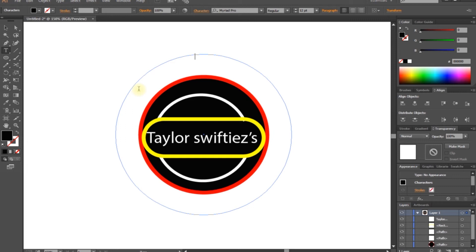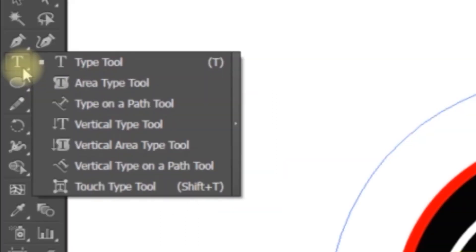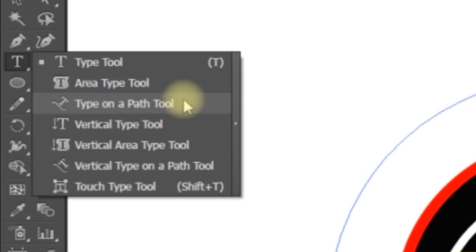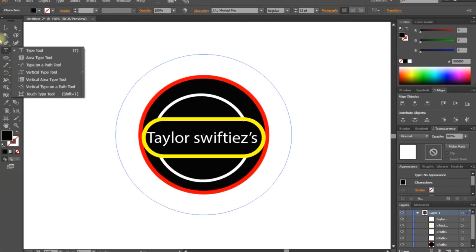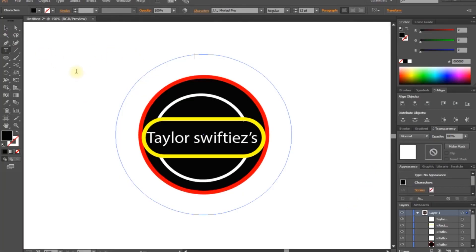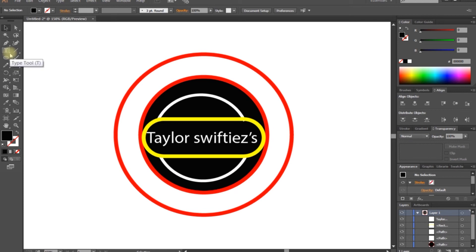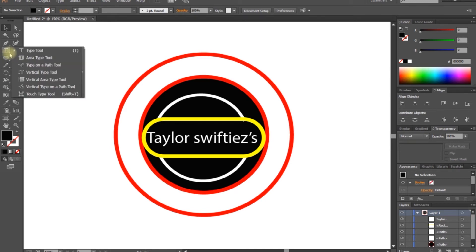There is a type on the path. There is also one way, but in CC there is no higher version. So there are different options but for CC users, there is also a type and path tool. So if you right-click, you get the type and path tool.